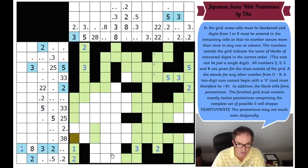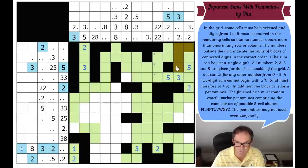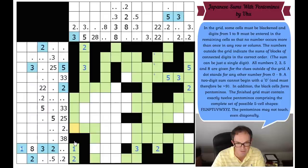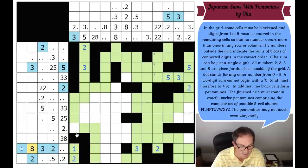These pentominoes must be the same, so that must connect to that. And this can't be a Y pentomino because we've already got one of those, so that must be green. It can't be a Z pentomino - I've already got one of those - so that must be green. It can be an F, or is that an N? And this is a 28, which means that's green. I think this has to be a single-cell 8.